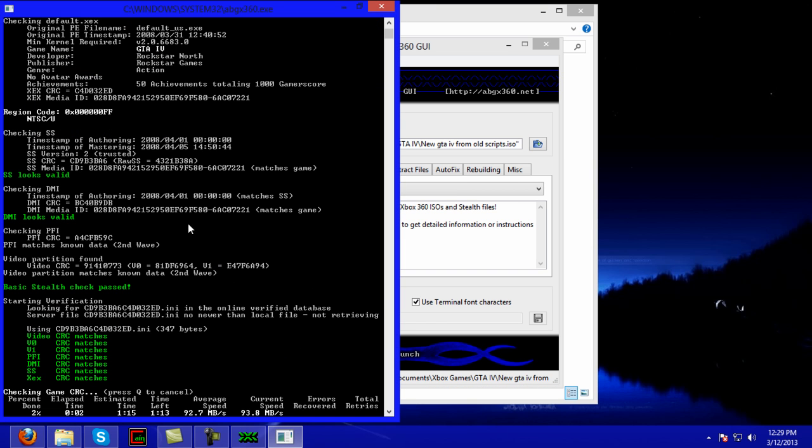Alright, now there's a few things that will take you straight to the bottom, but one thing you want to look at is the region code. It's NTSC/U. I live in the United States, so that's what I'm going to use.